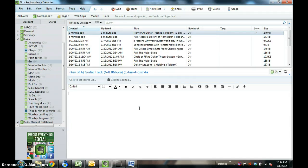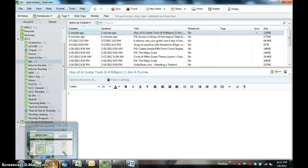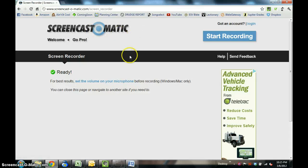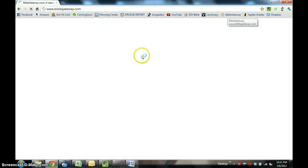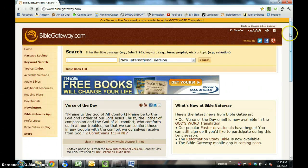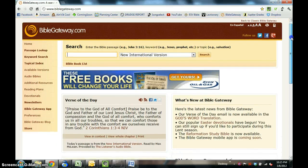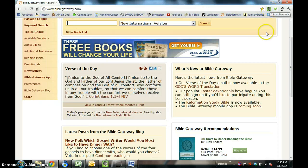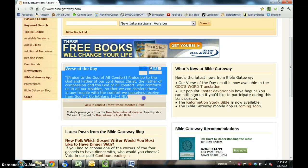The sixth way that you can get material into Evernote, and this is one of the neatest ways, is you can use a web clipper. Let me go to the web. This is the program I'm using to make this video, by the way, Screencast-O-Matic. It's very easy. Let's say I'm going to go to Bible Gateway, and then I want to copy something in here. What you can do is you have to install this extension. I'm using the Chrome browser. I installed this extension available from Evernote called the Evernote Web Clipper.